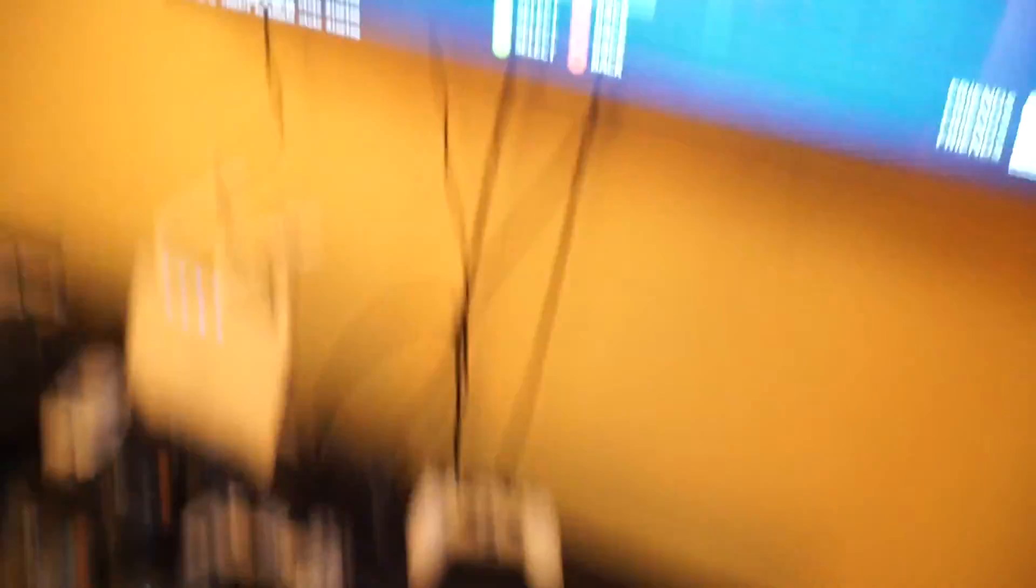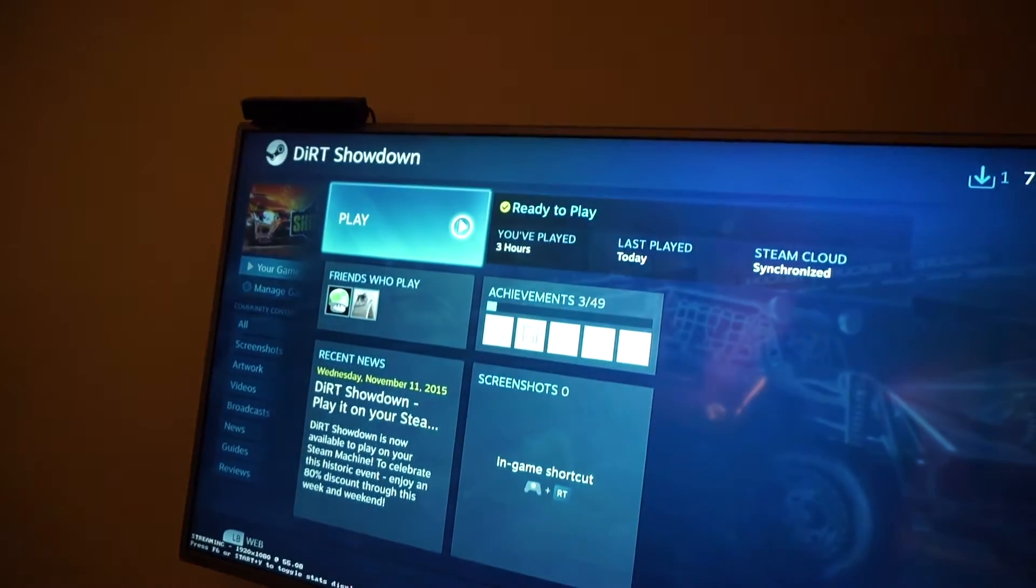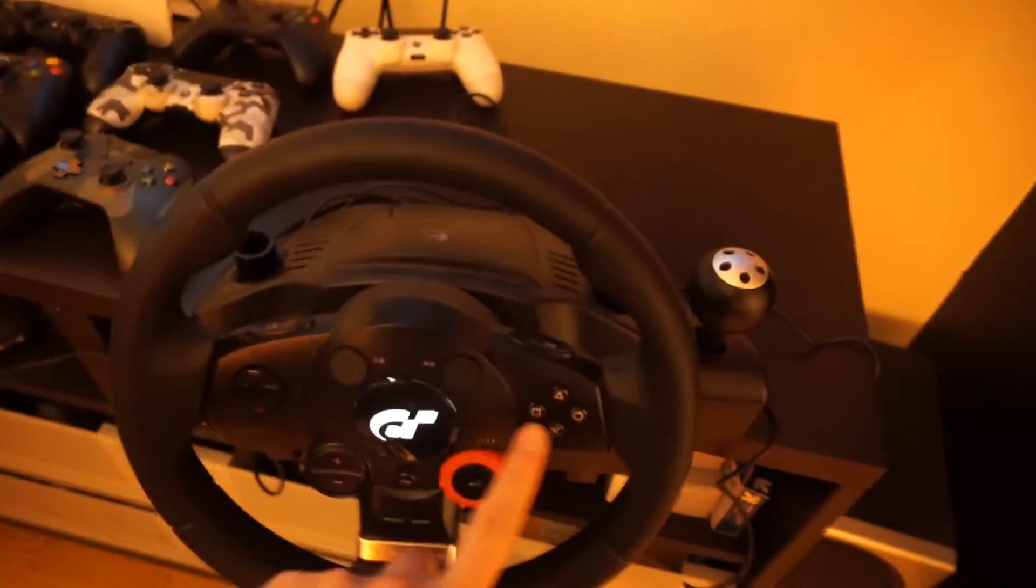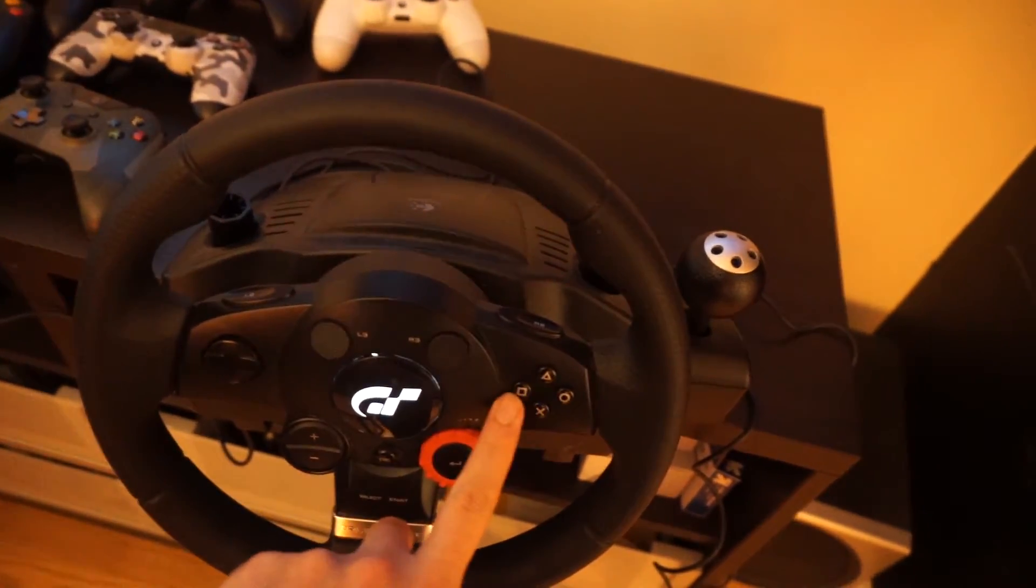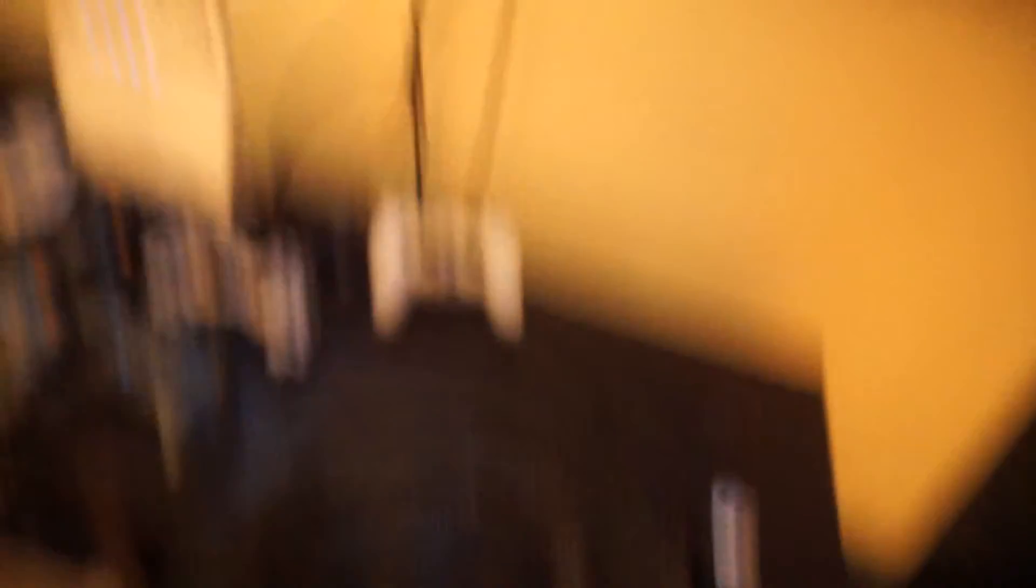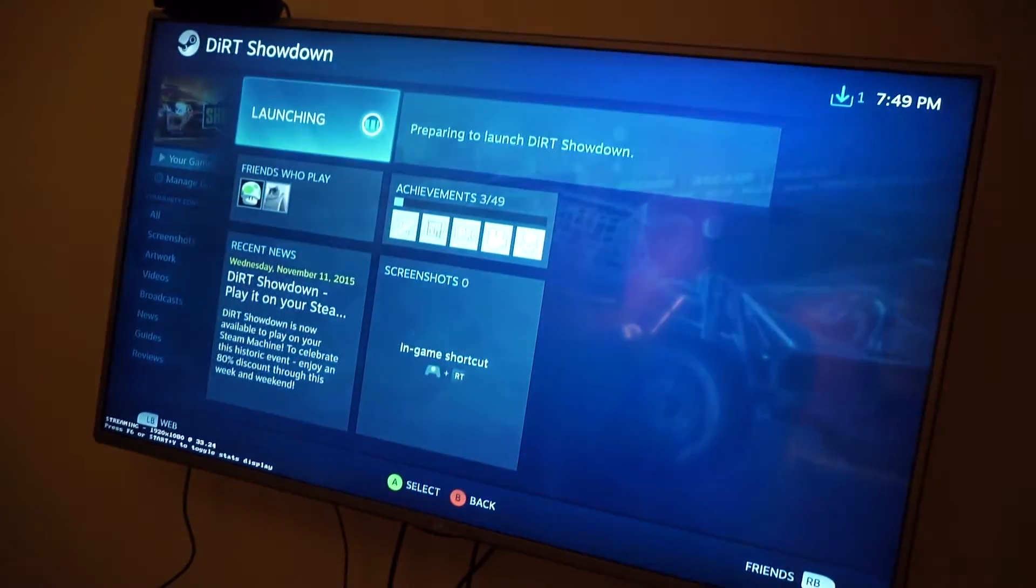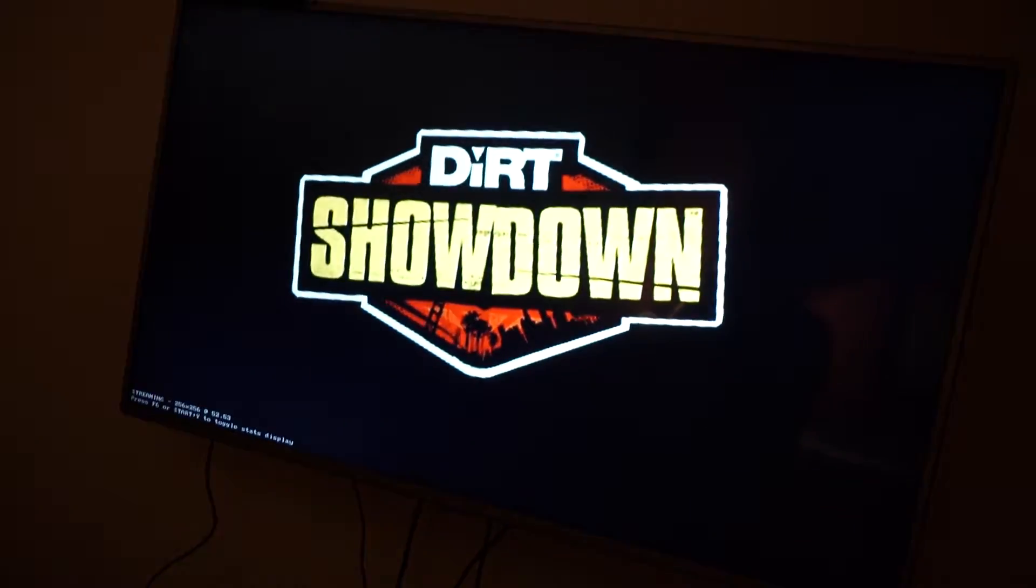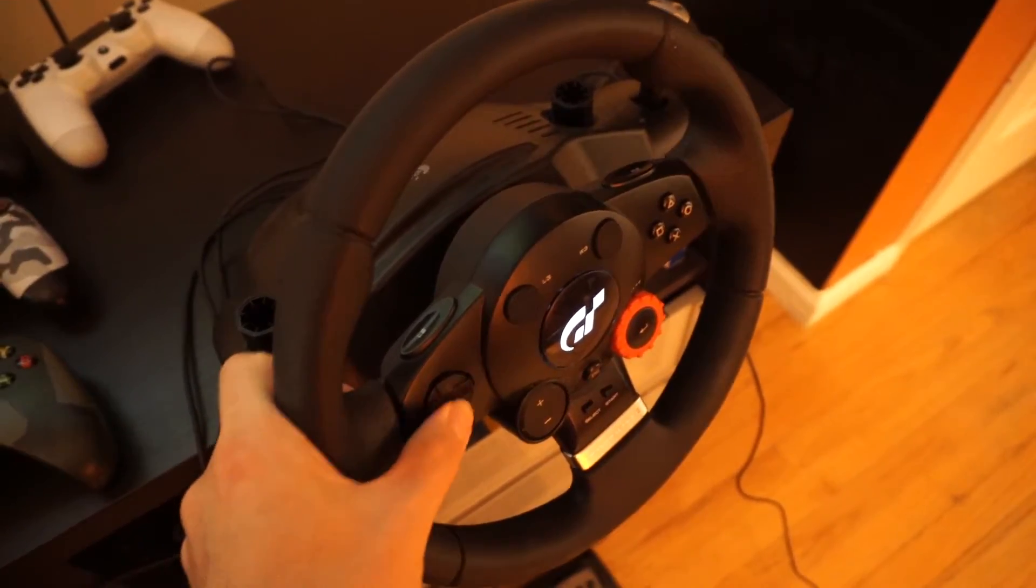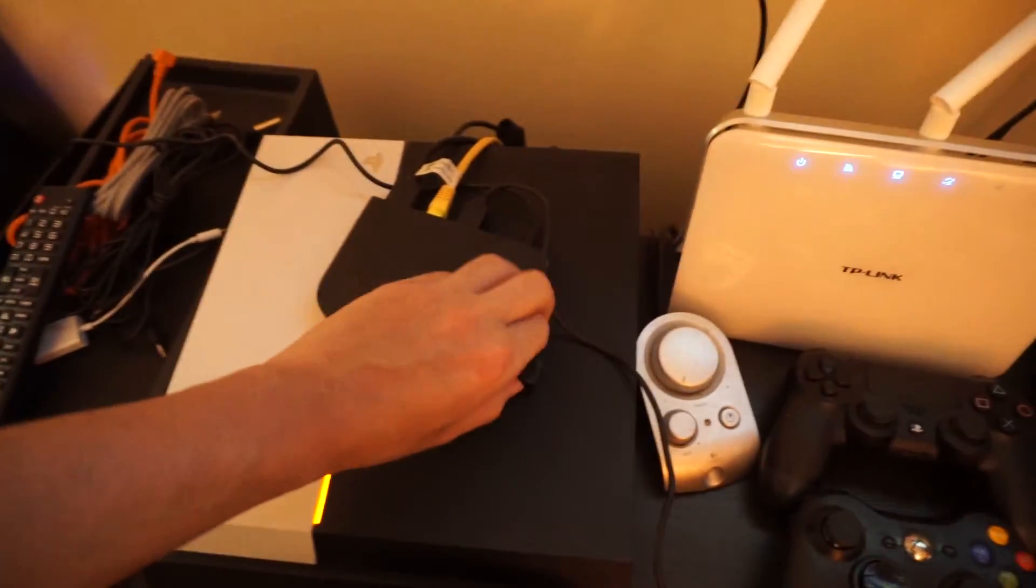which will bring you right, and then hit square to confirm, or whatever the button is for your steering wheel. The last step to get the steering wheel to work is to disconnect the controller.